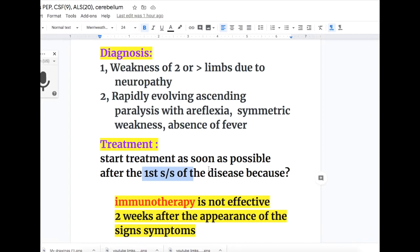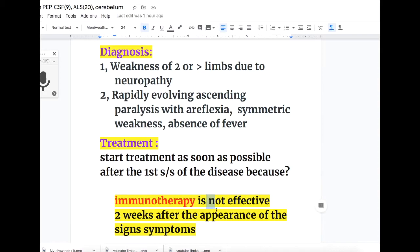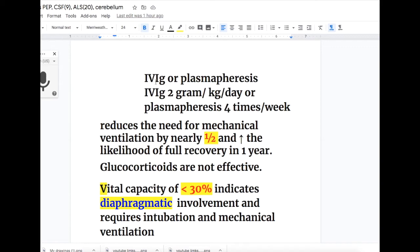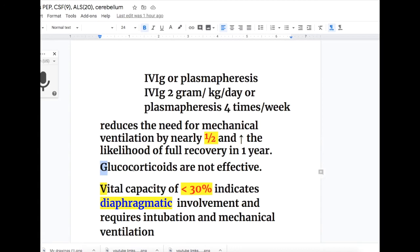Treatment should be started as soon as possible after the first signs and symptoms, because immunotherapy is not effective two weeks after appearance of symptoms. Treatment is IV immunoglobulins or plasmapheresis: IV immunoglobulins 2 grams per kg per day, or plasmapheresis 4 times per week. This reduces the need for mechanical ventilation by nearly 50% and increases the likelihood of full recovery in one year. Glucocorticoids are not effective. Vital capacity of less than 30% indicates diaphragmatic involvement and requires intubation and mechanical ventilation; 30% of patients require ventilatory support.